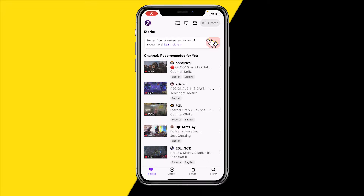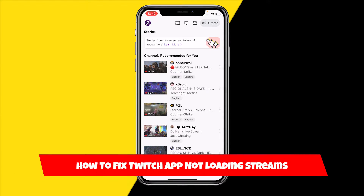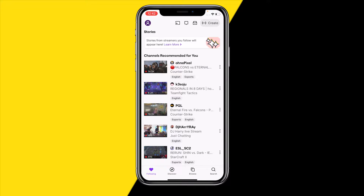Hello everyone, welcome to this video. In this video I'm going to show you how you can fix the Twitch app not loading streams. This will work on iPhone and Android.